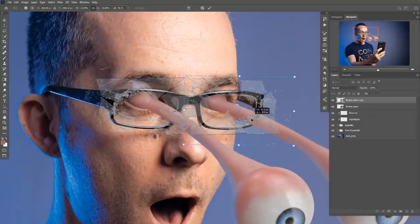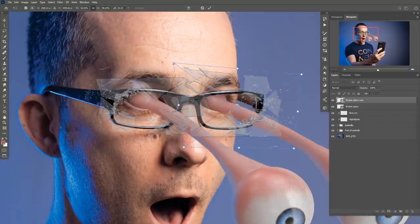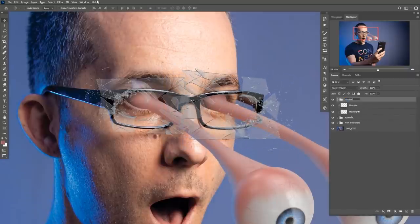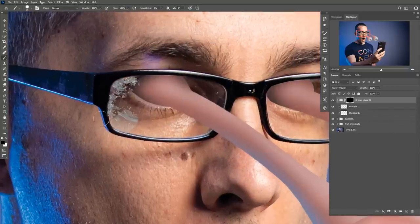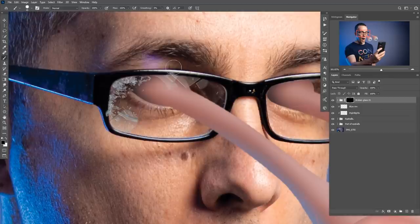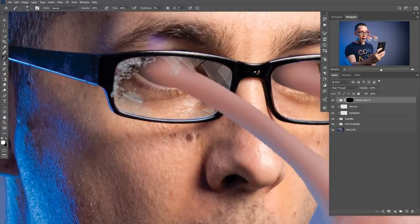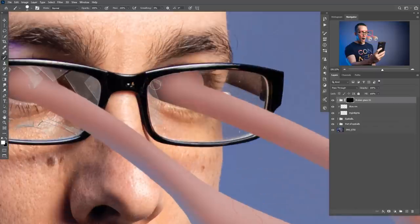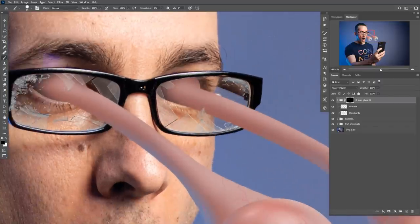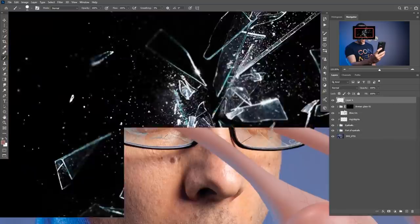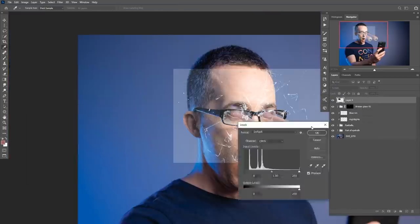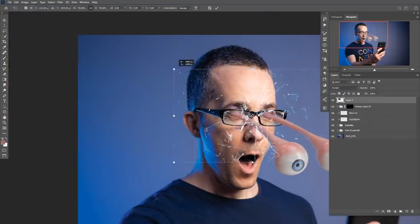This creates the effect where the eyeballs are going through the glasses and breaking them, which is really cool. I added a black layer mask and painted with white to reveal the parts I wanted visible.